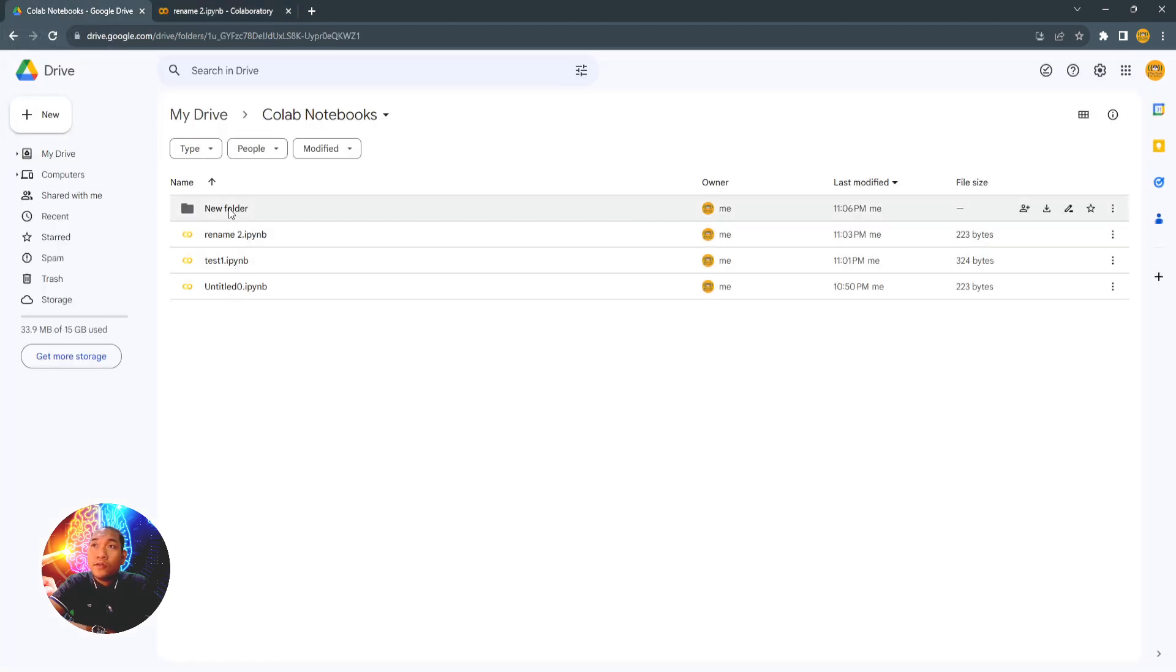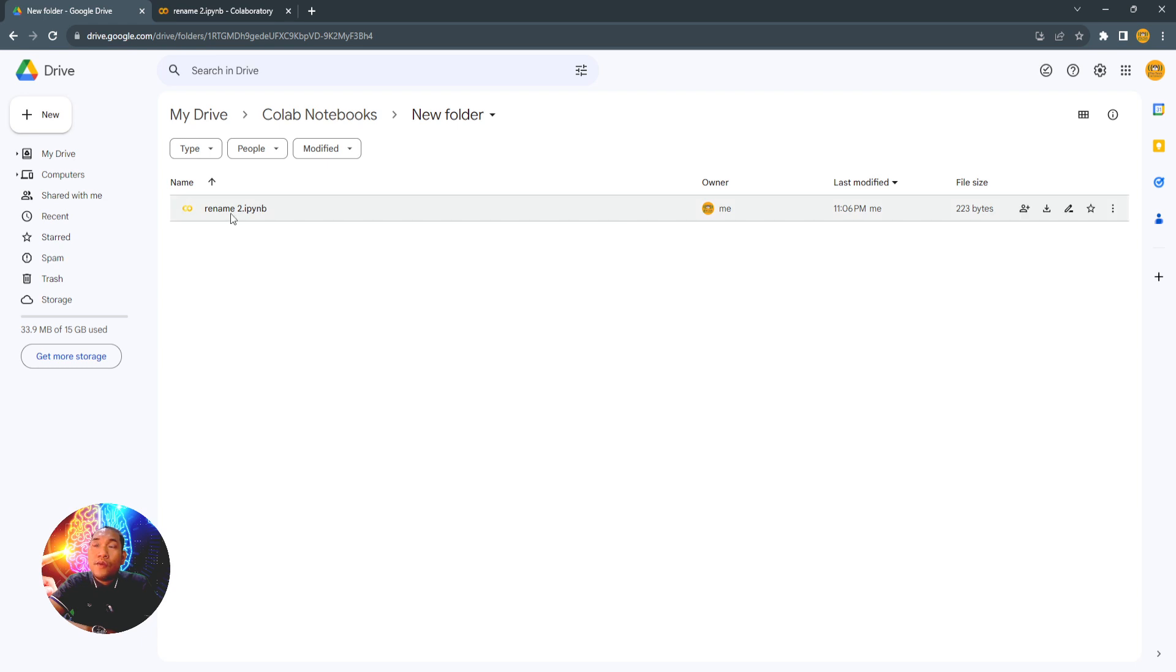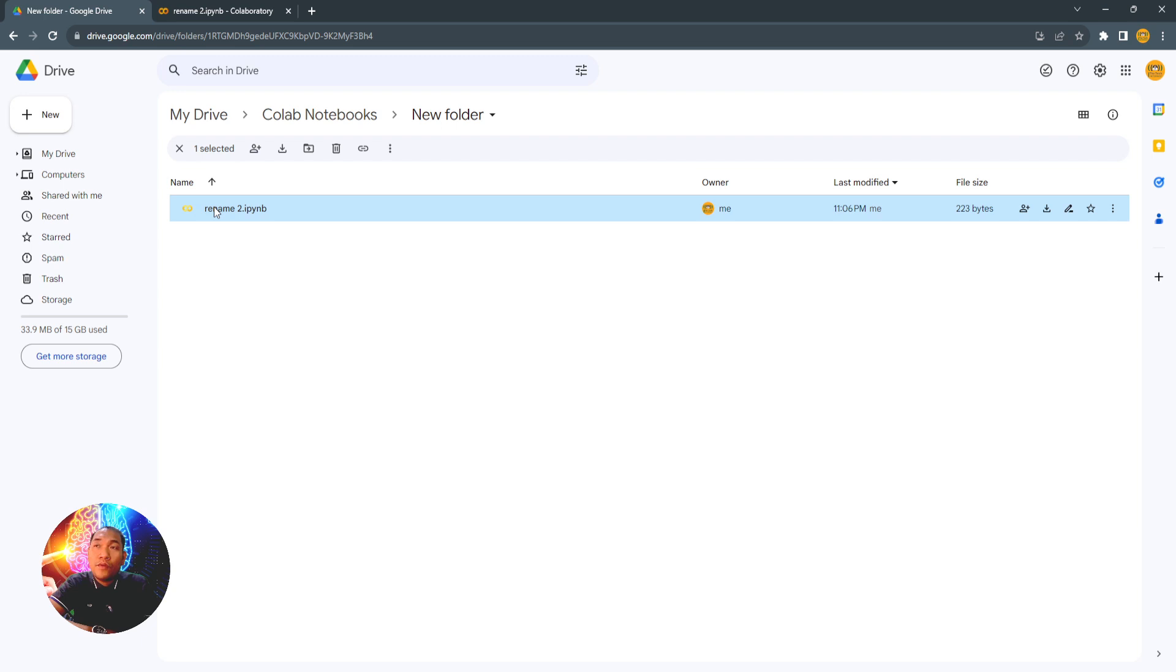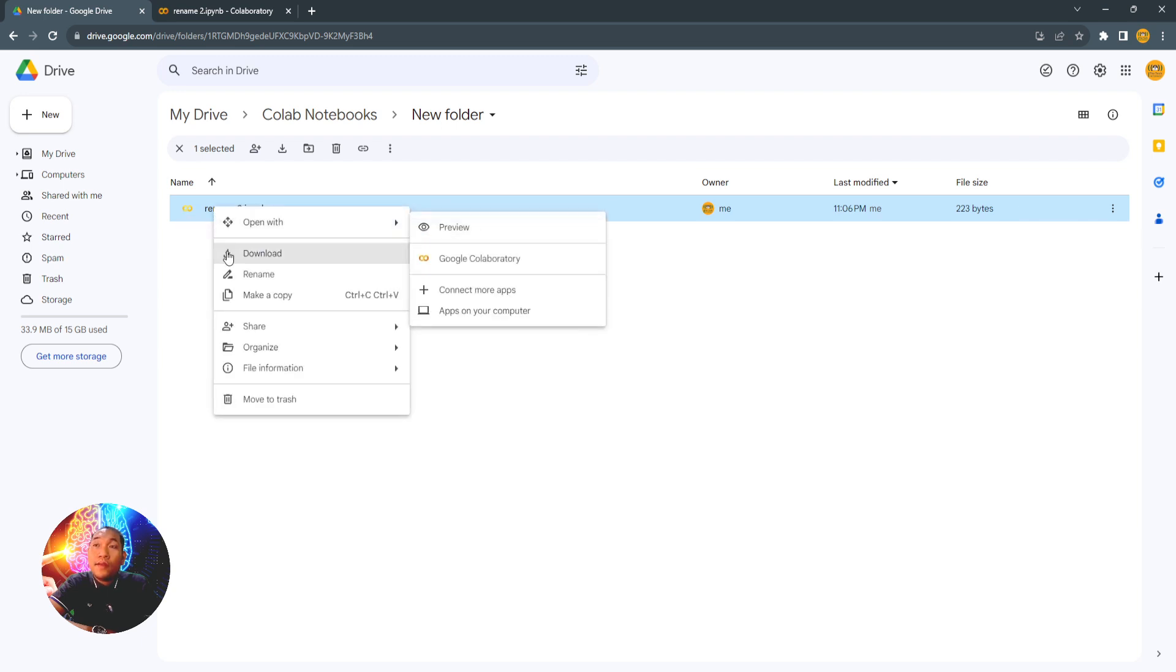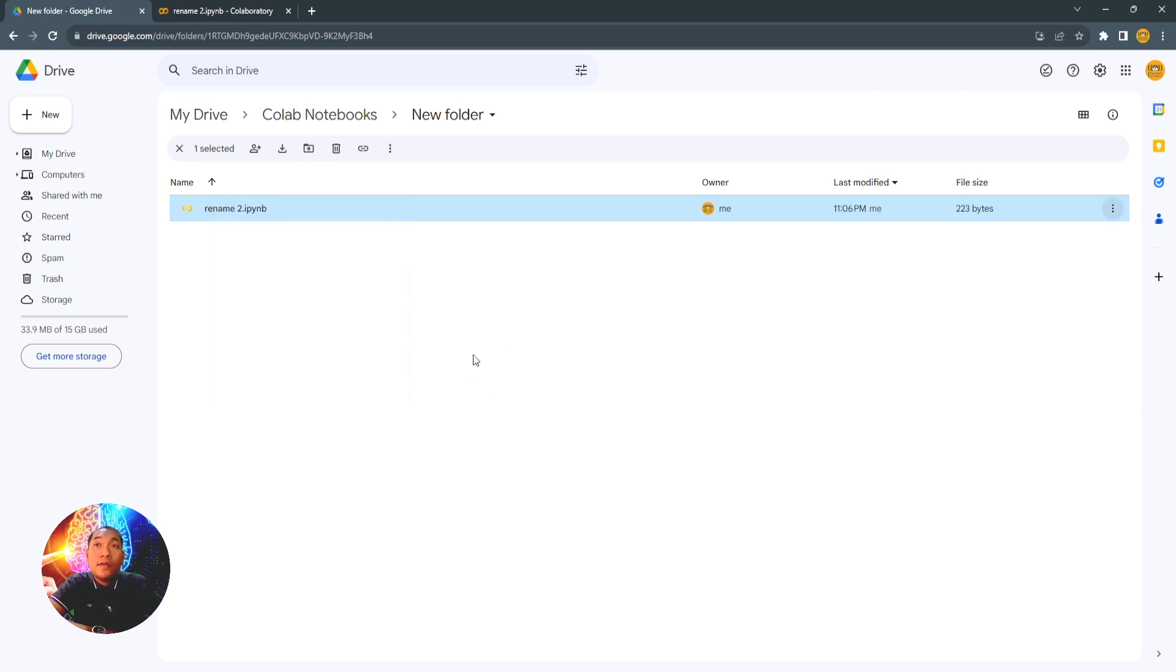So let's check it. Okay, the other method is you just click the notebook that you want to be moved, right-click here, and then click Organize, and then click the Move button here.